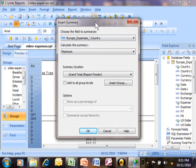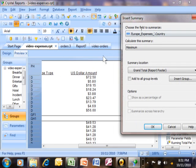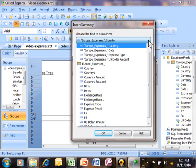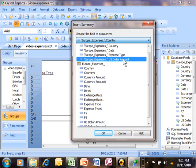It says what field do I want to summarize. I'm just going to move this window for a second. I want to summarize the US dollar amount. So, we're going to pick on this pull down and you see there will be one that's called the US dollar amount.